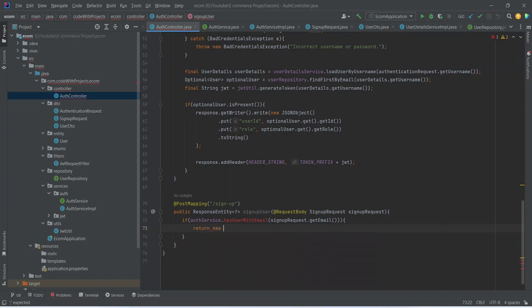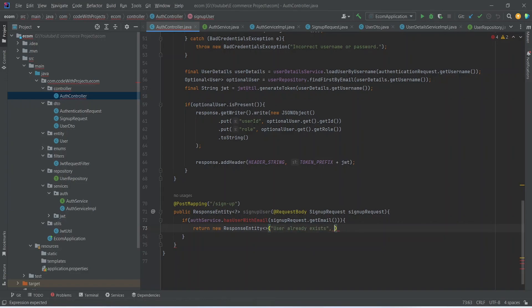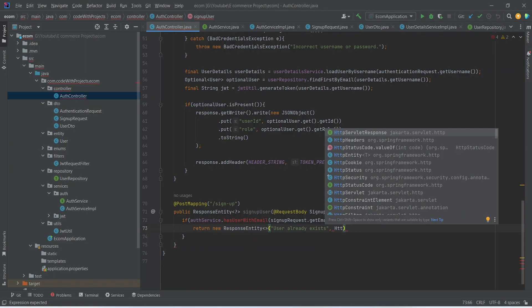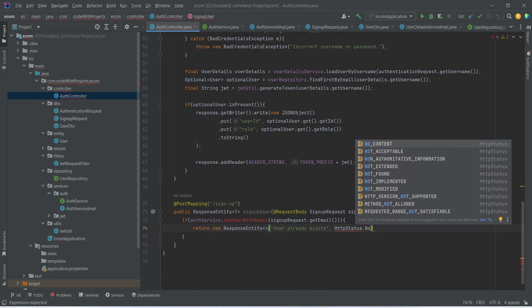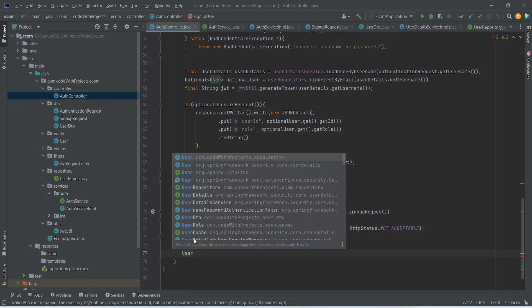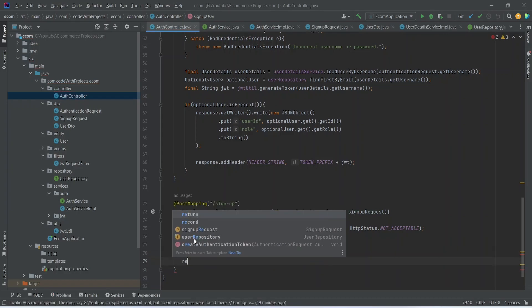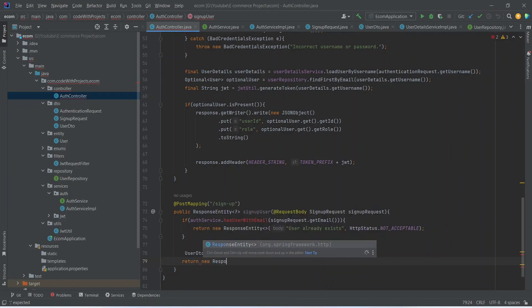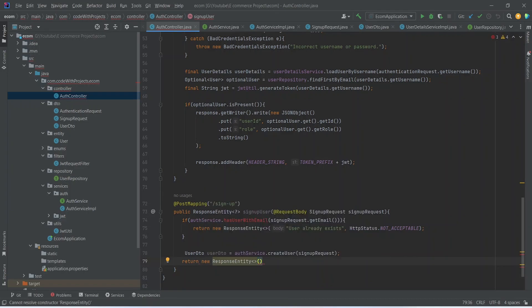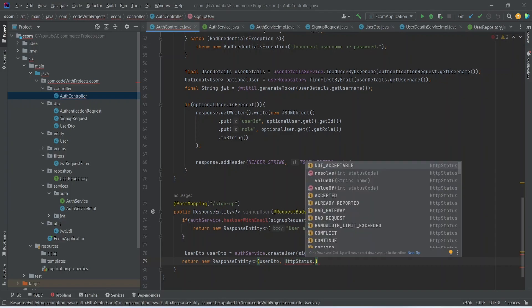To return the error, we can write new ResponseEntity and pass a message that 'user already exists', and for the status we can return HttpStatus.NOT_ACCEPTABLE. After this, let's create a UserDTO here and call authService.createUser() passing the signup request. At the end, let's return new ResponseEntity with the UserDTO in the body and for the status we can use HttpStatus.OK or CREATED.